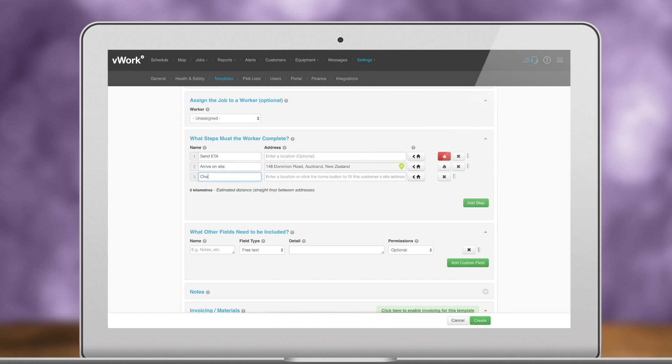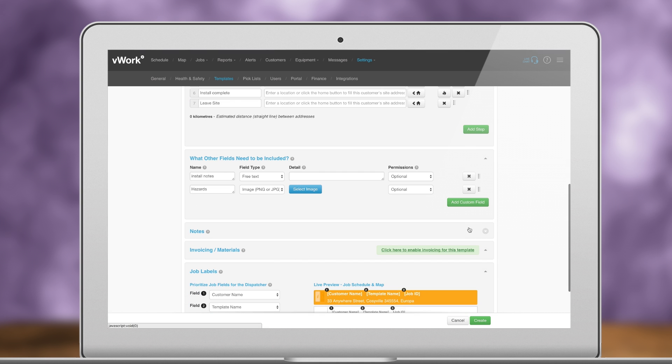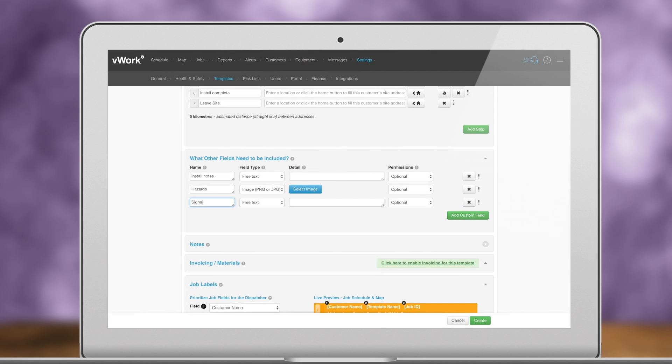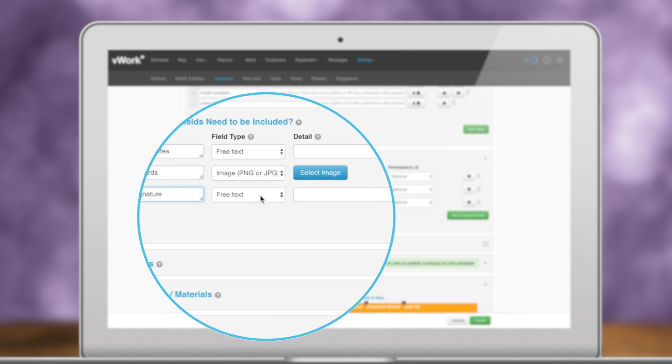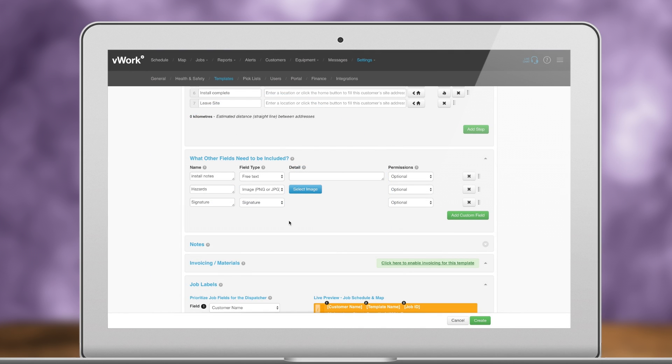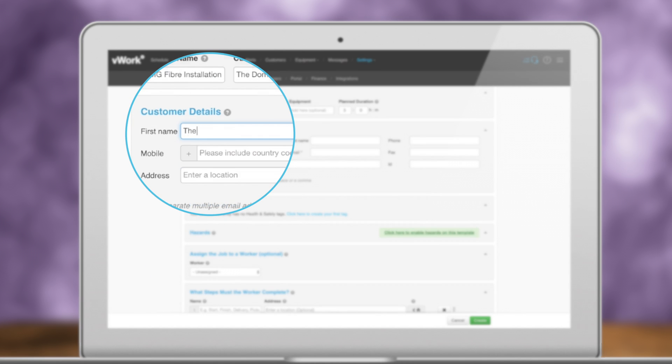These steps will transfer across when you create jobs from this template. Whatever you set up in the job template will pass across to any new jobs using this template. You can also have templates for a specific customer.